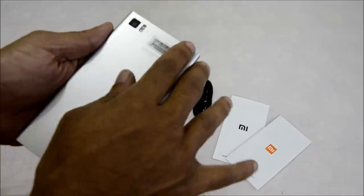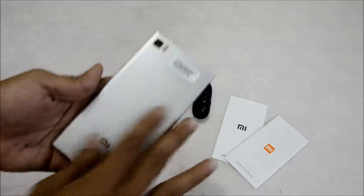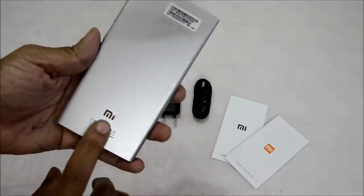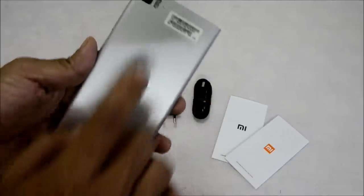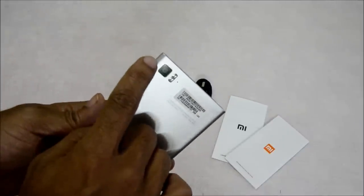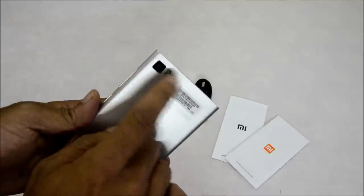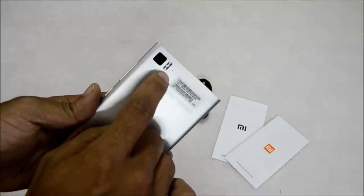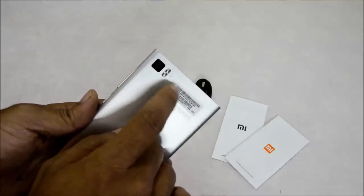The SAR rating is 1.1, which is quite acceptable. At the back, you have the Mi logo and the camera, which is a 13 megapixel camera assisted by dual LED flash.